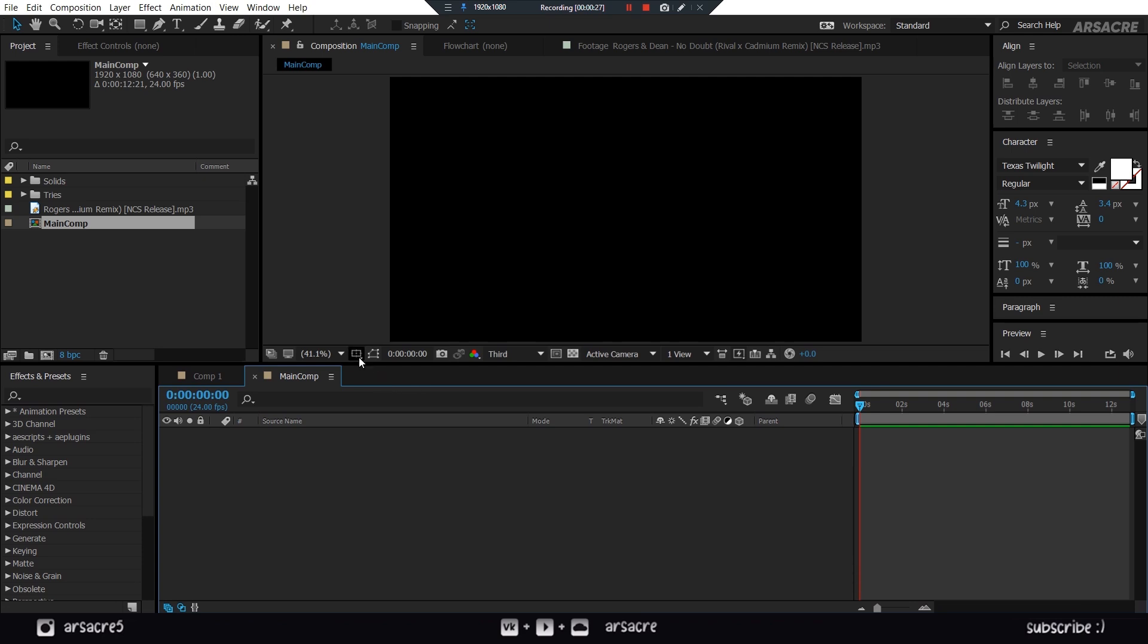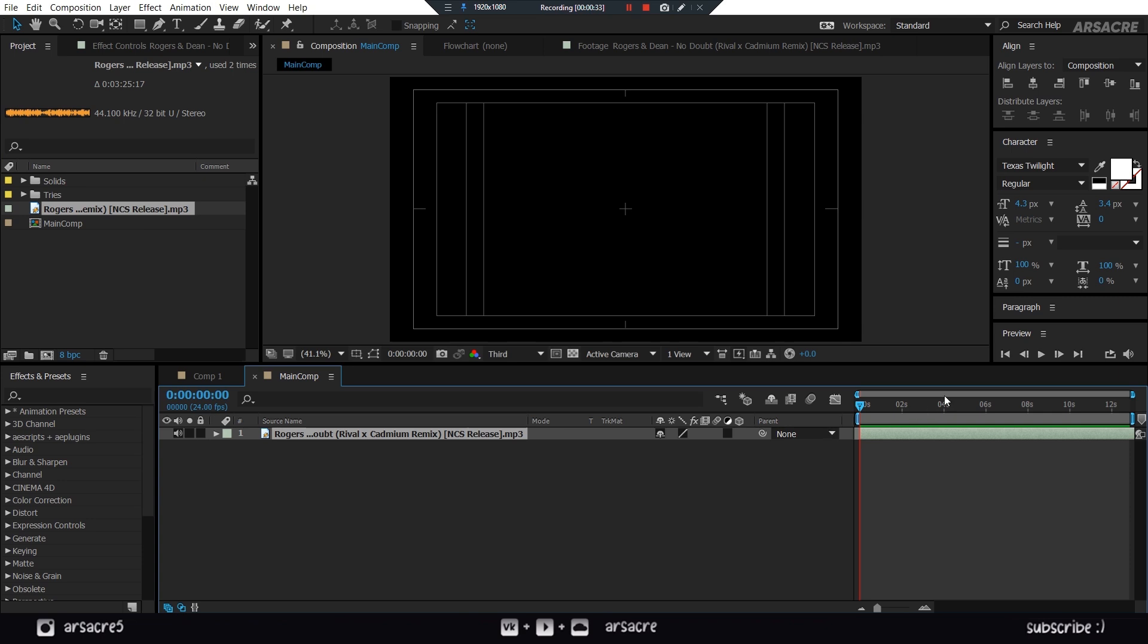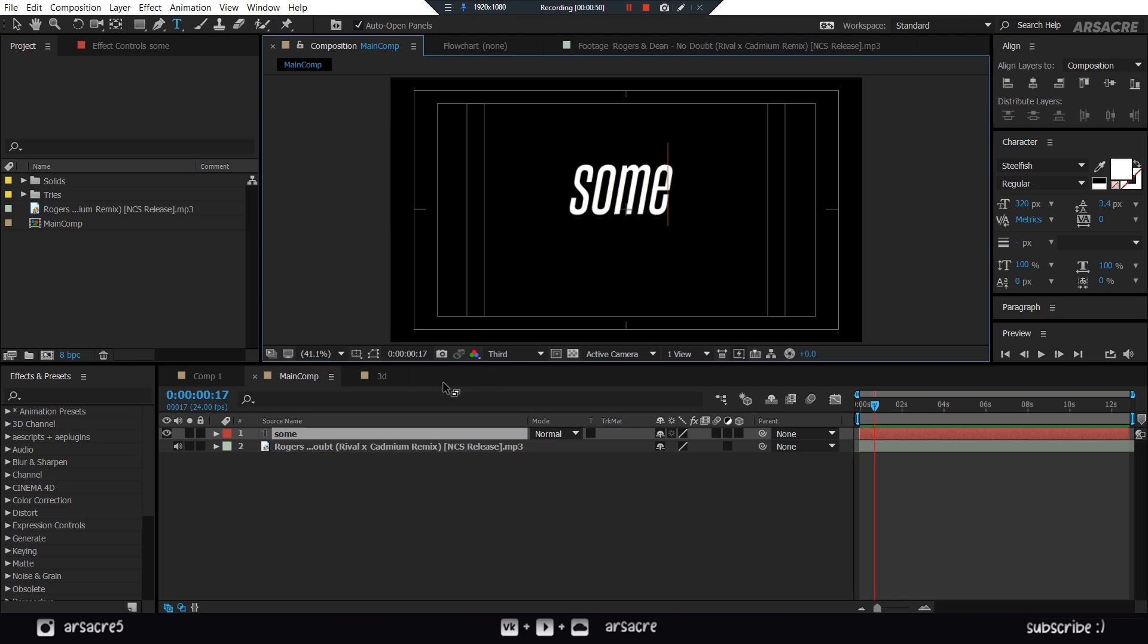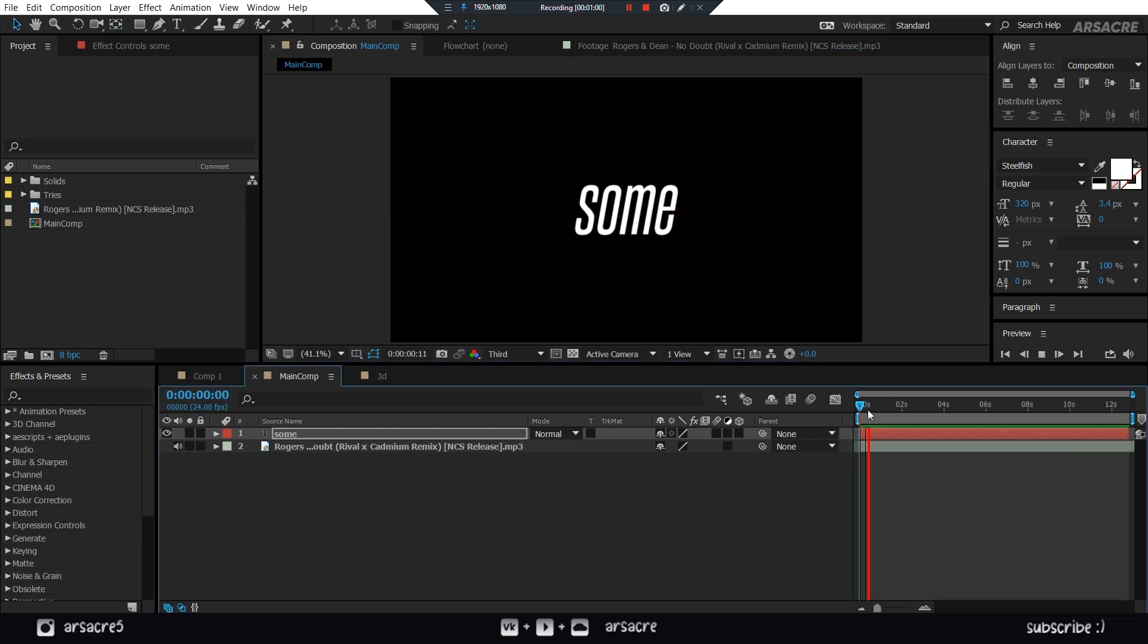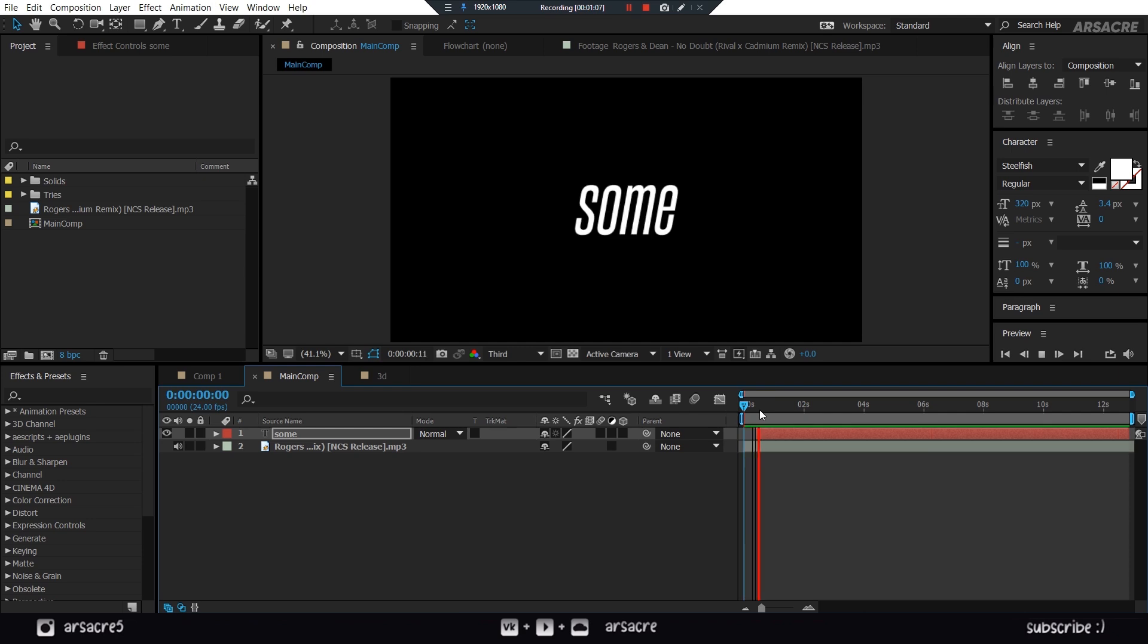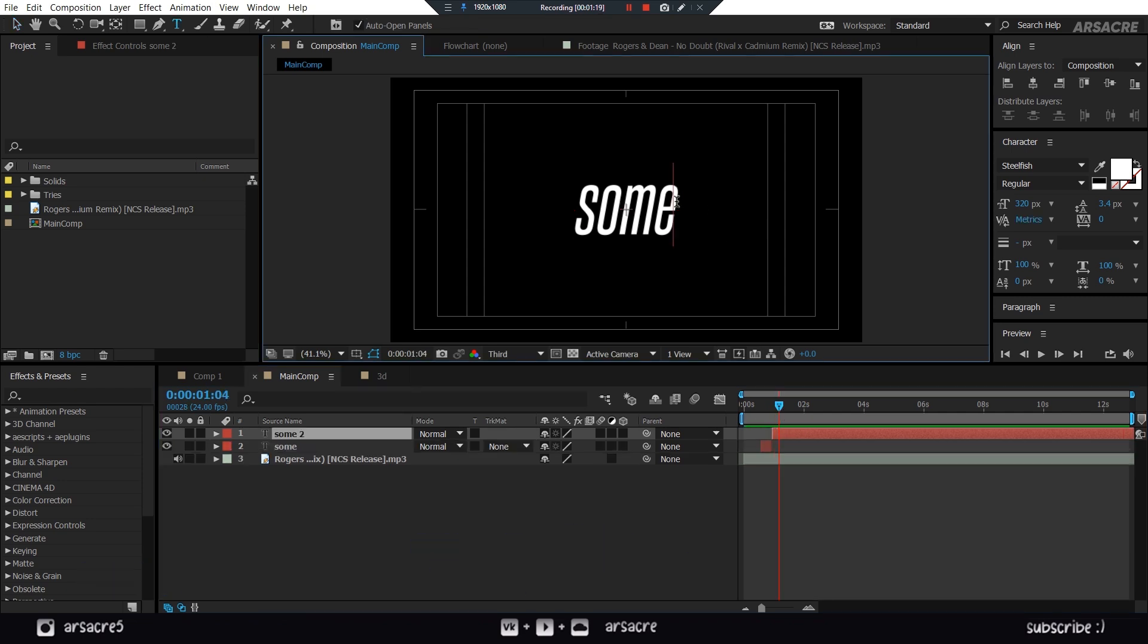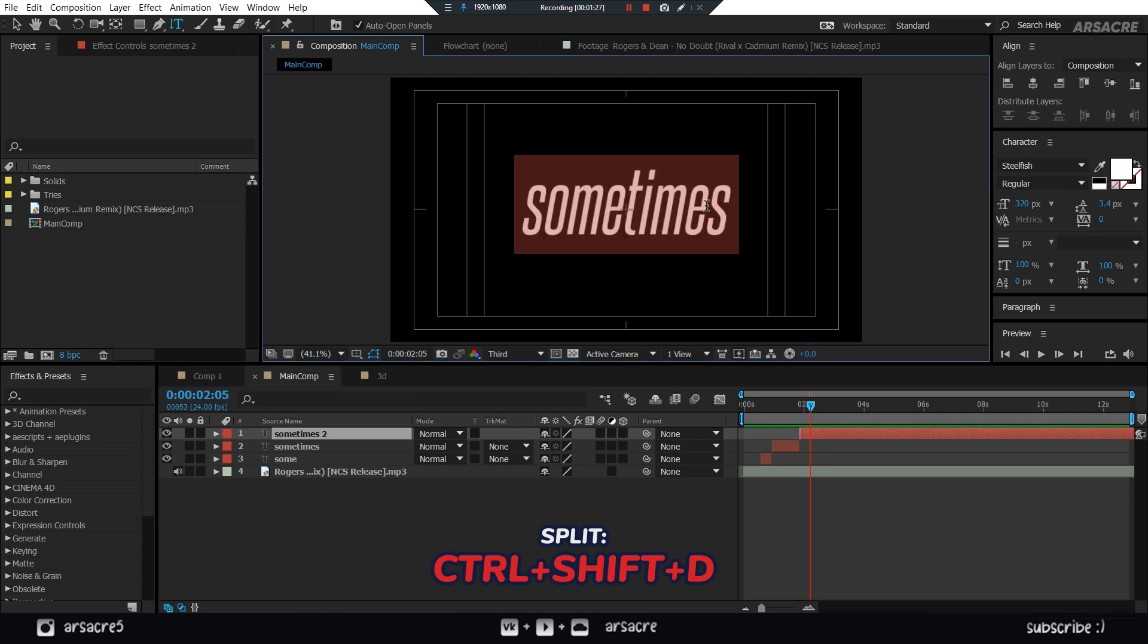Turn the margins on. Then put your song on timeline. Using the text tool, start typing in words. Then split the layer in two. And overwrite the split part with other word. Again split the layer, then overwrite the word.